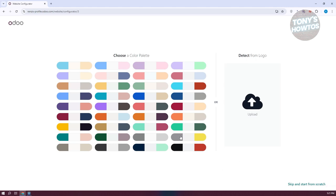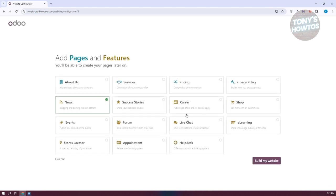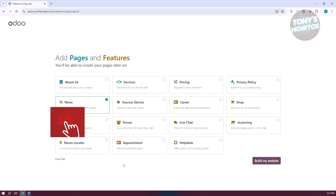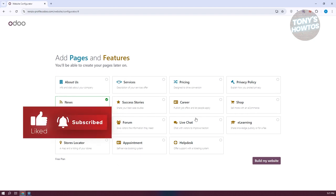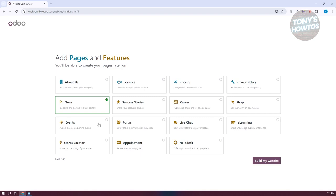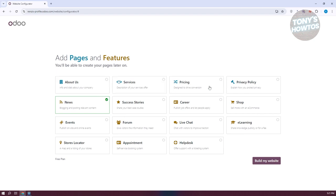You can choose your color palette — maybe you like a particular color. You can also add some pages and features, such as a Blog, About Us, Services, and a Pricing section if you want to add them. But for now, let's just focus on one feature. Go ahead and click on 'Build My Website'.